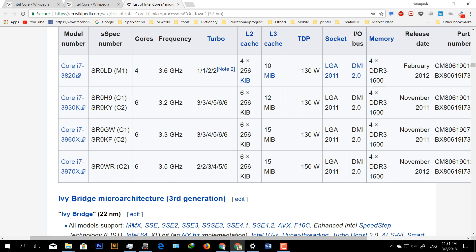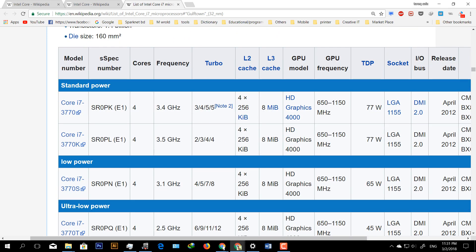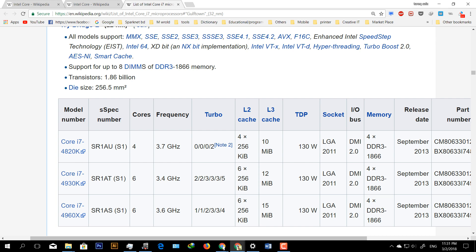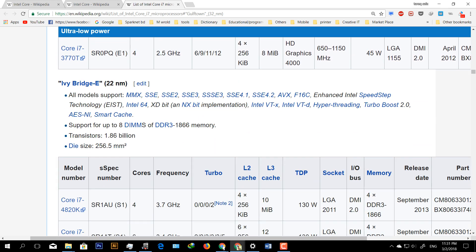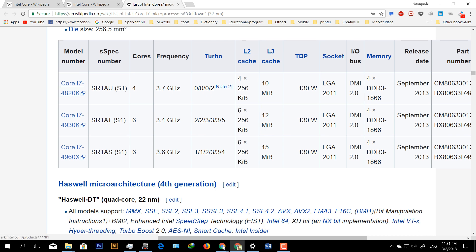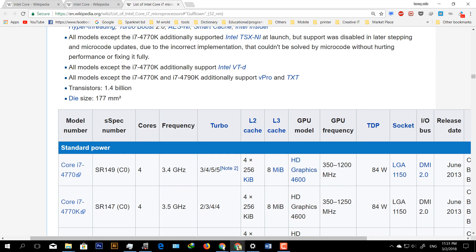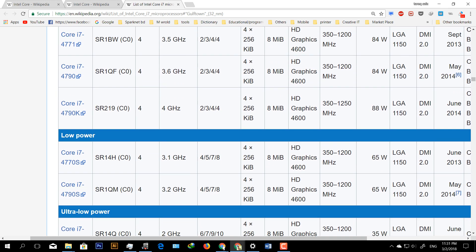You see a Core i3 processor, then you will be in the third generation. We are starting third generation and now it is fourth generation. As you can see, this is the fourth generation. We will look at the model number.